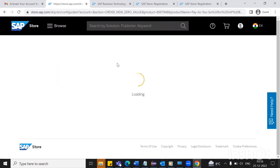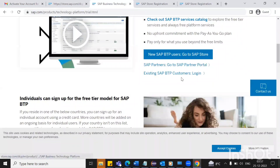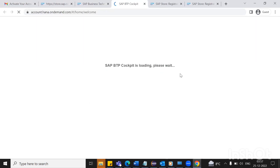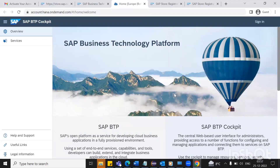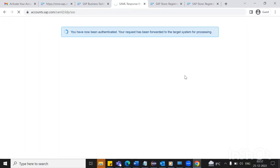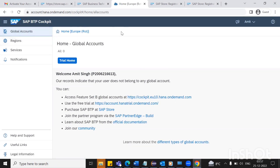Your user has been activated successfully. Just go back to your previous link and try to log in. Now our BTP cockpit is getting loaded. Now you can see you have successfully logged in, and you can see your name at the top as well.